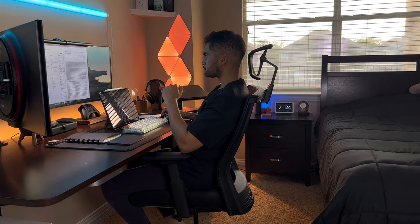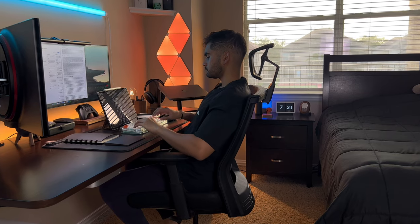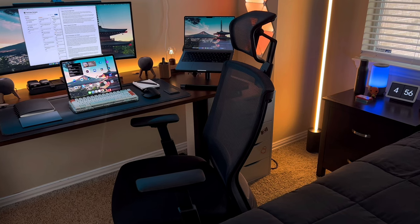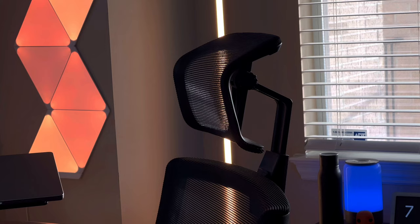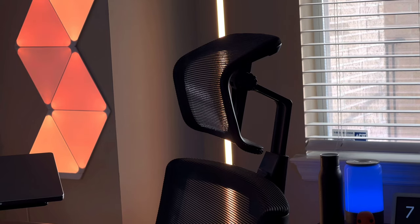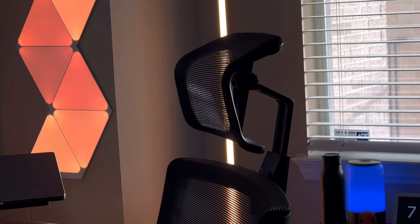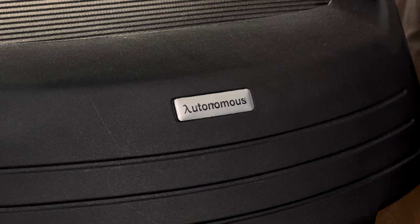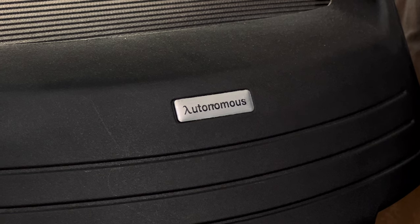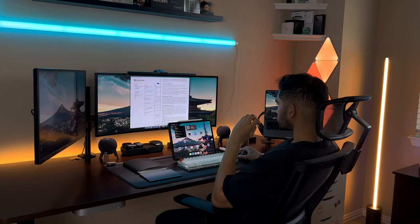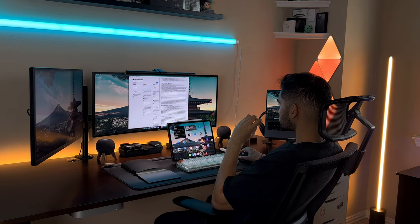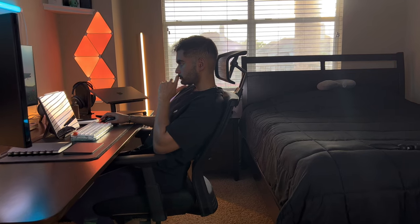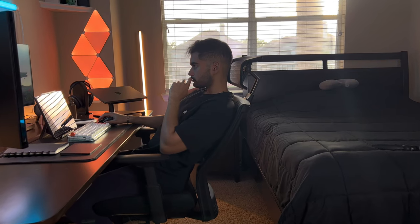I use the ErgoChair Recline from Autonomous. It's a really comfortable chair that also matches very well with my desk. I love the headrest it has and the mesh back to help you stay cool for however many hours you're sitting on the chair. I've been using this chair for over two years now and have never experienced any sort of pain or discomfort after long hours of work. So invest in a good chair. It allows you to be productive for long hours without feeling uncomfortable.